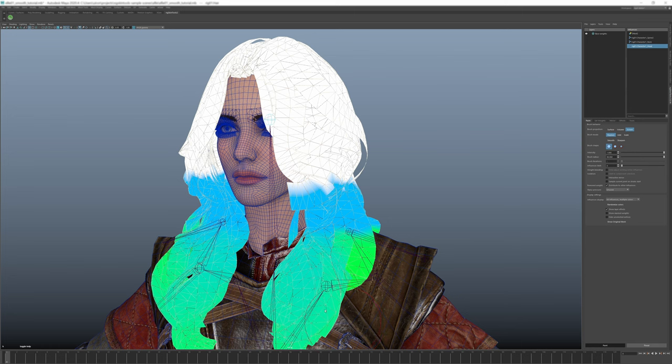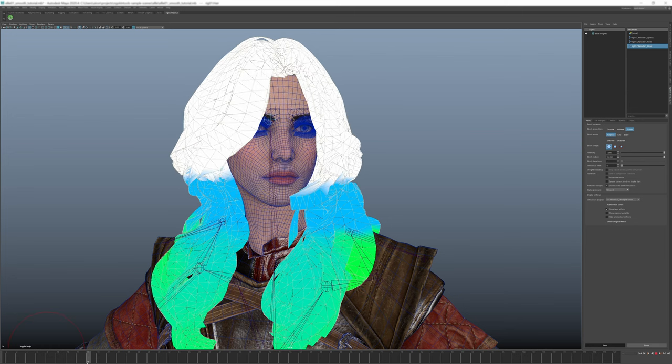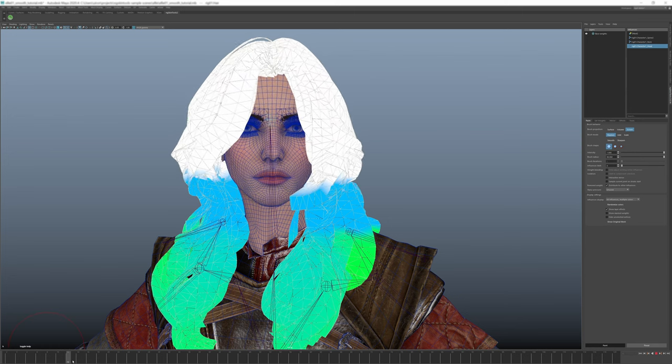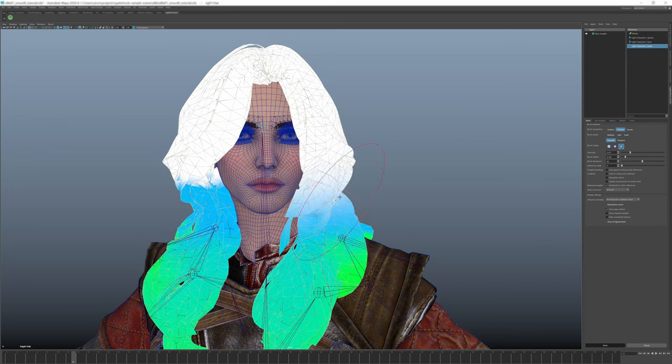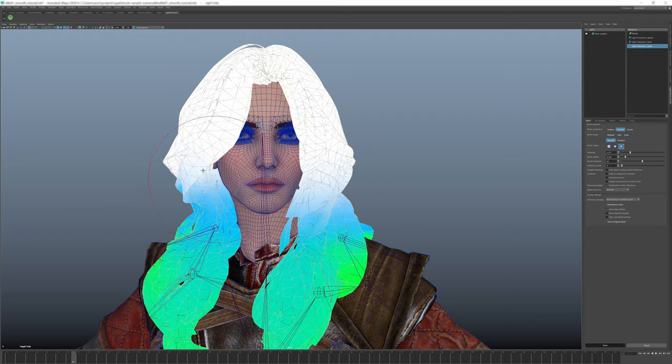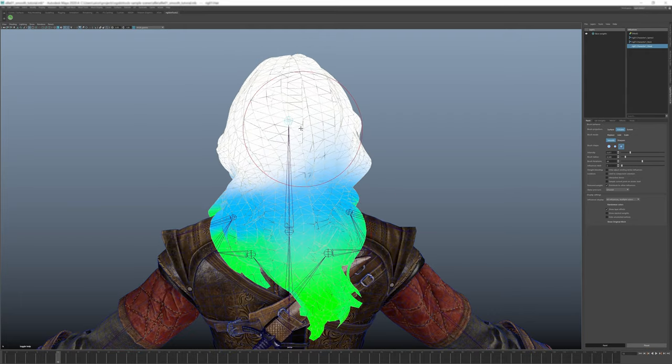Another example would be this hair. It would just be impossible to paint weights in surface mode. However, I set initial weights in screen mode, smoothed them in volume mode, and voila.